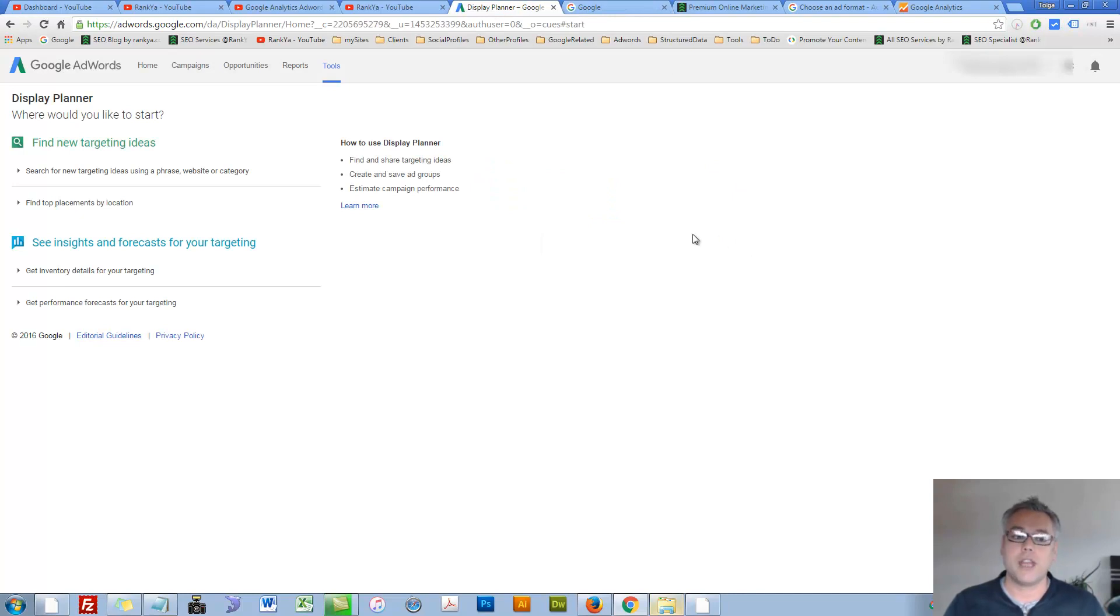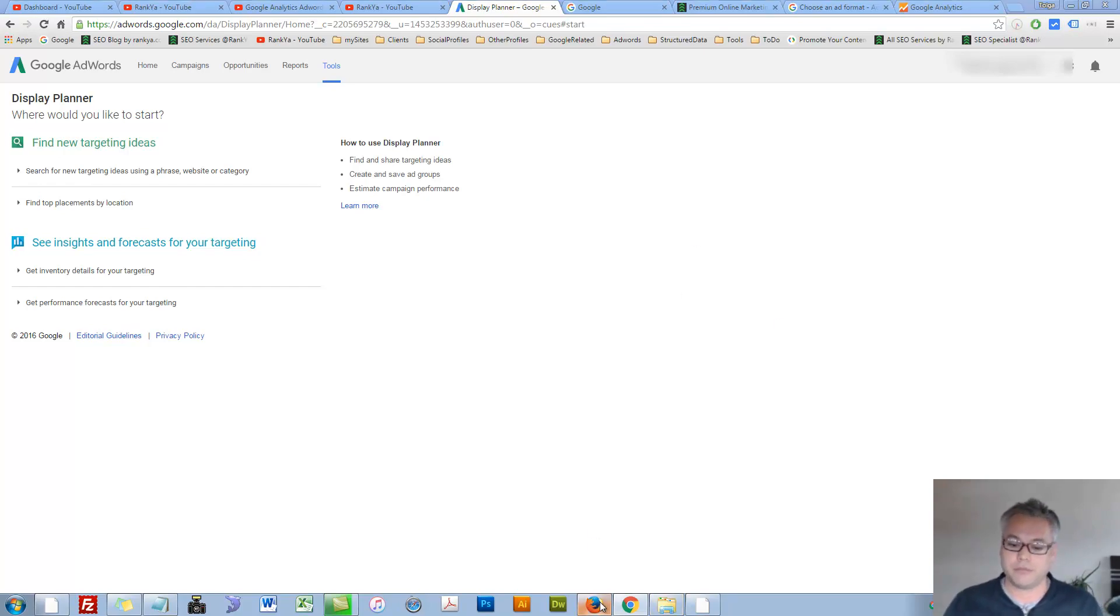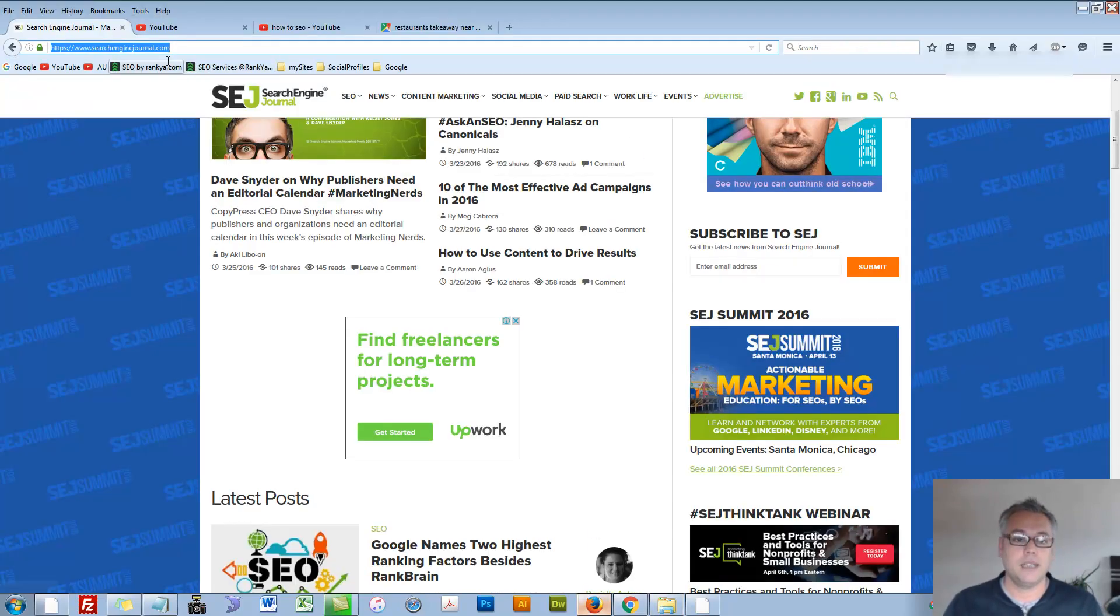So therefore, when you think of Display Planner, think of Display Network. Let me demonstrate what that is as well.